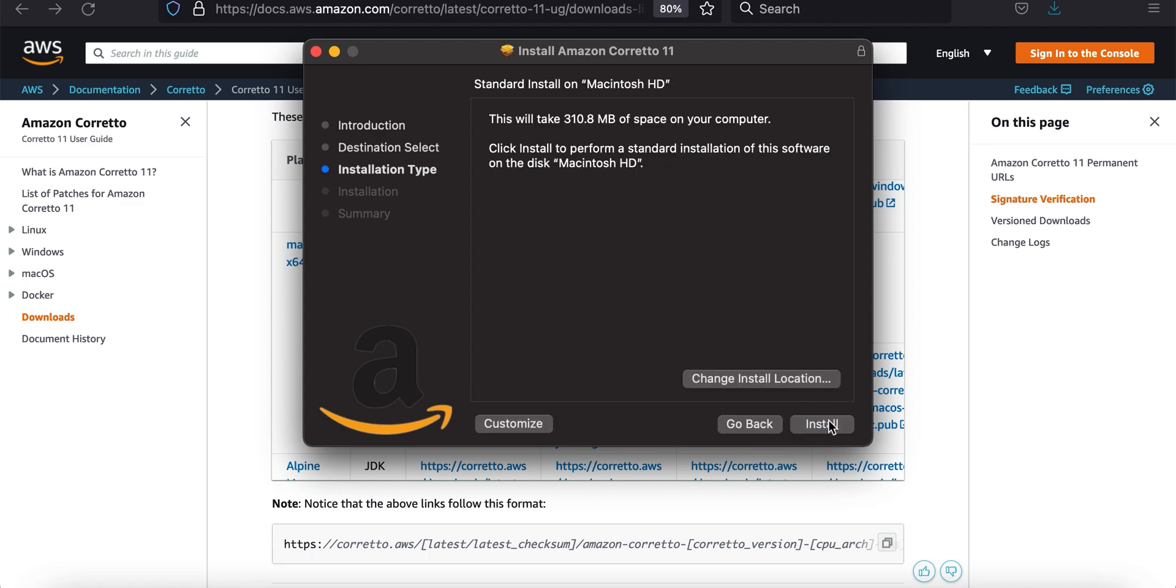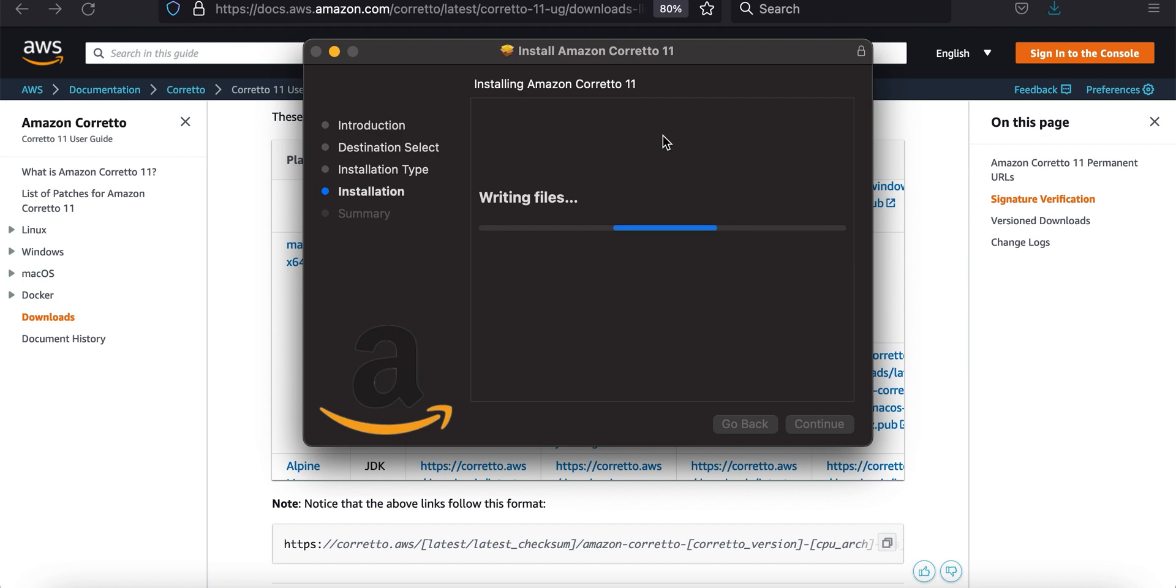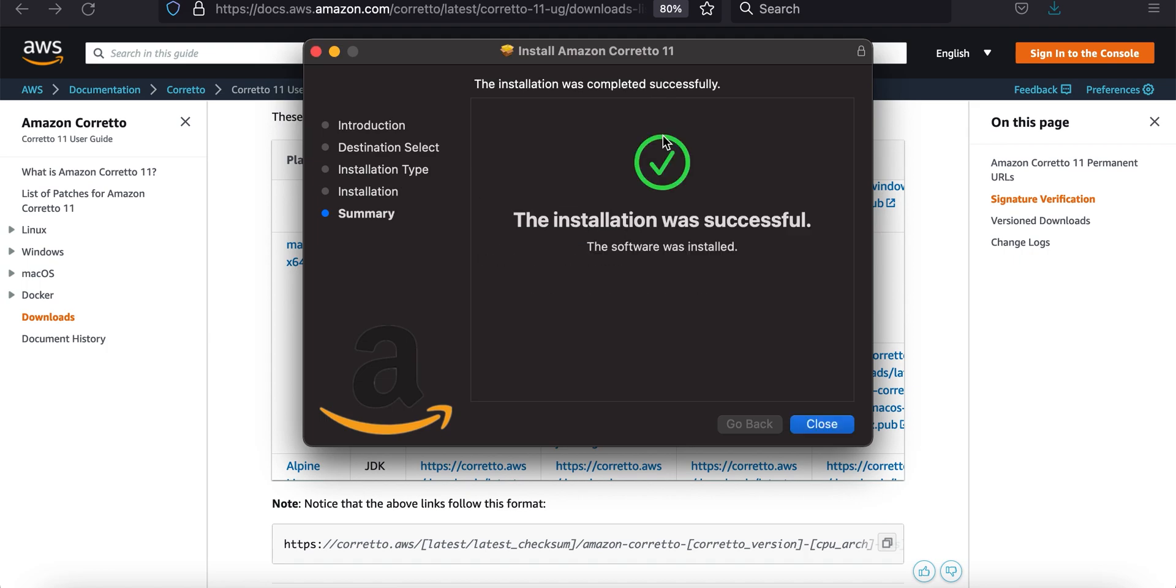We're going to walk through here, go through the install, type in your admin password, install the software. Writing files, hopefully it doesn't take too long here. Done, and that's it. We are good to go.